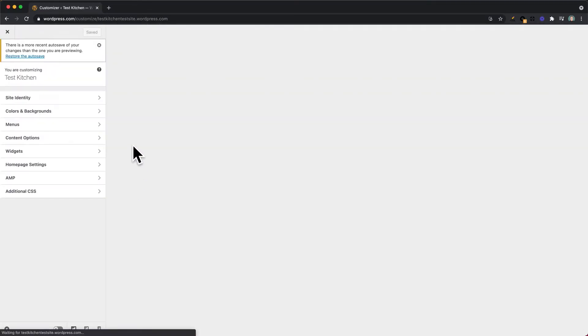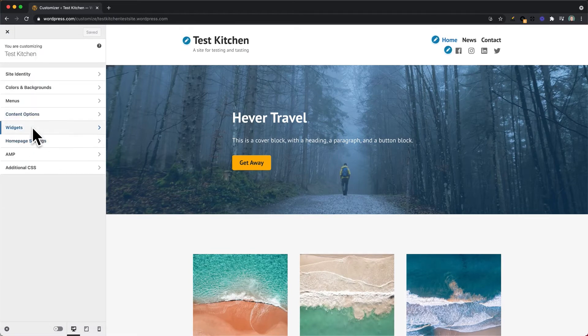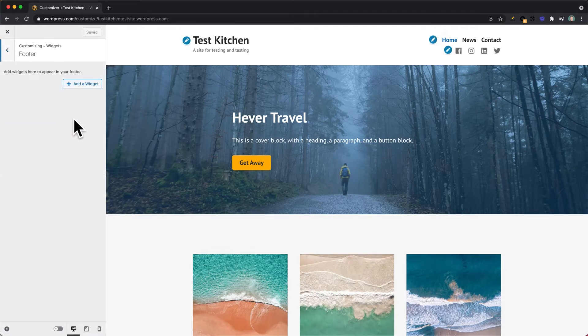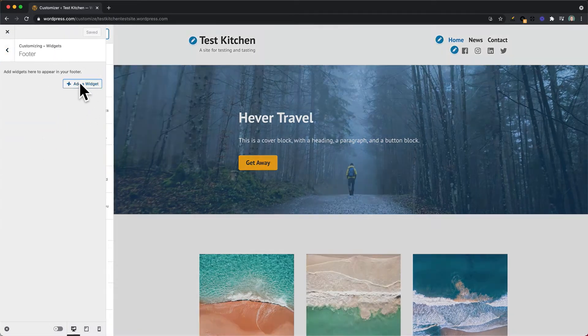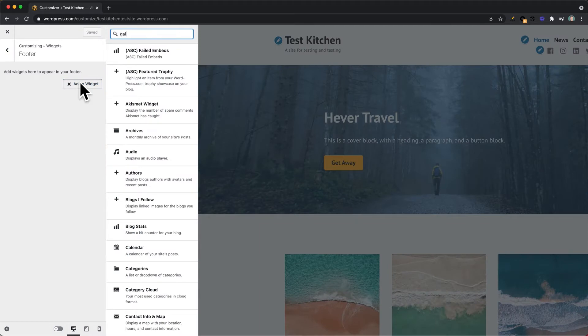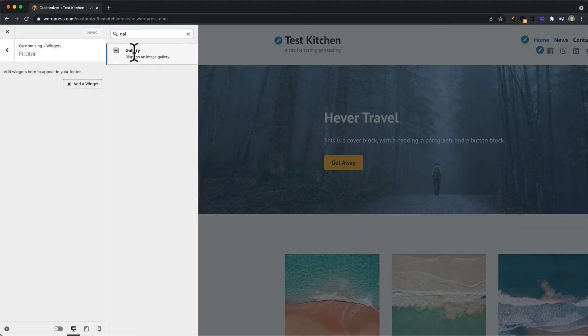And from the Customizer, we can go into Widgets, and then Add a Widget, and search for the gallery widget.